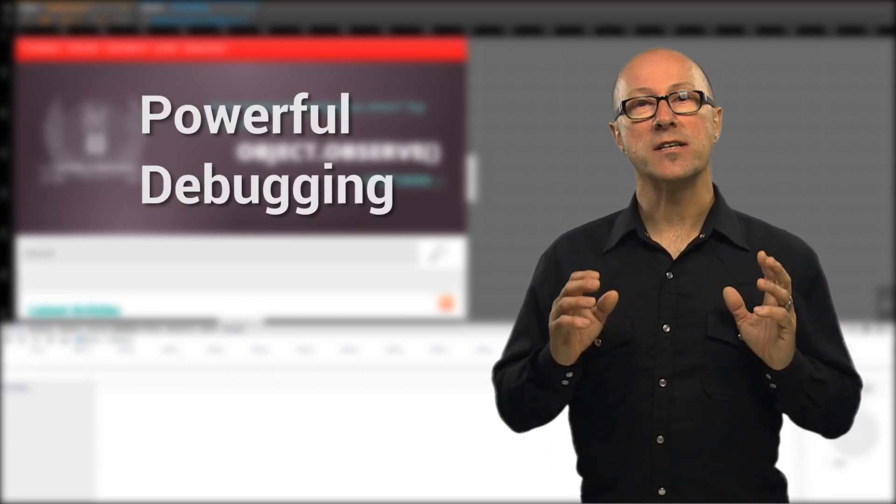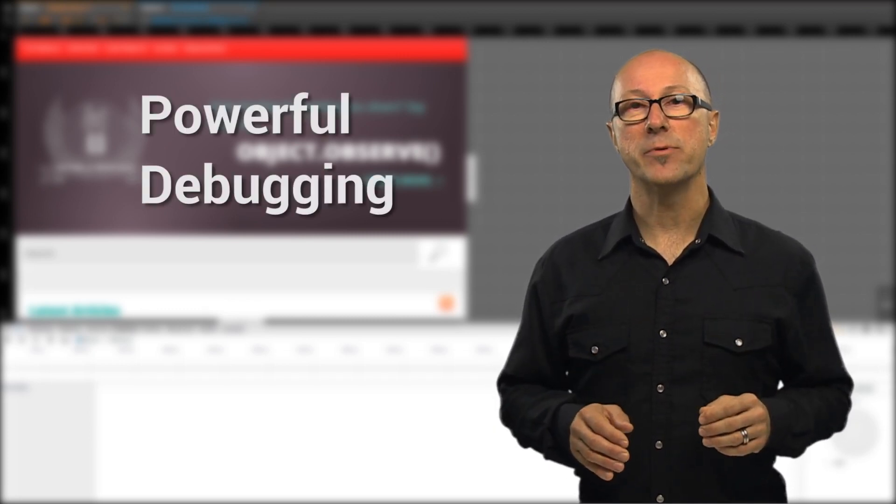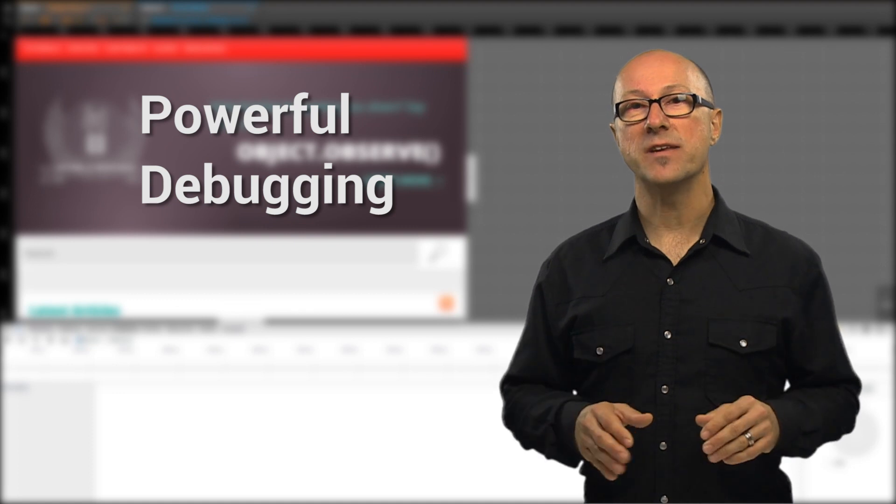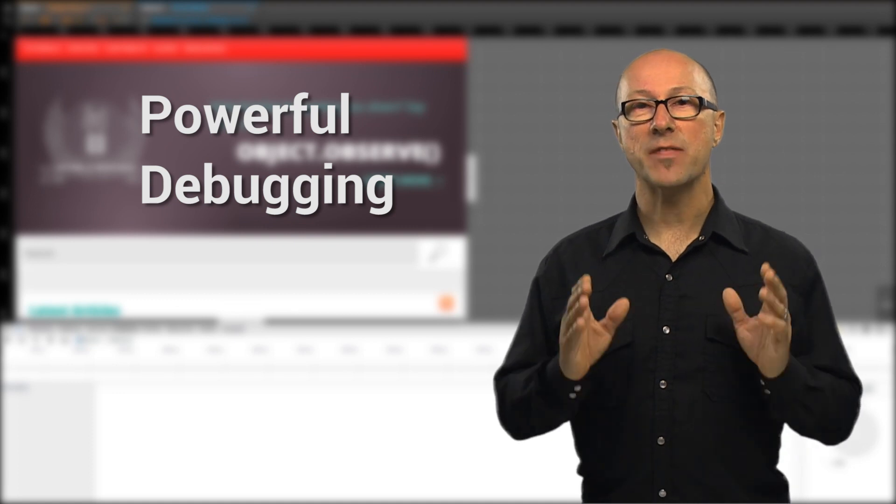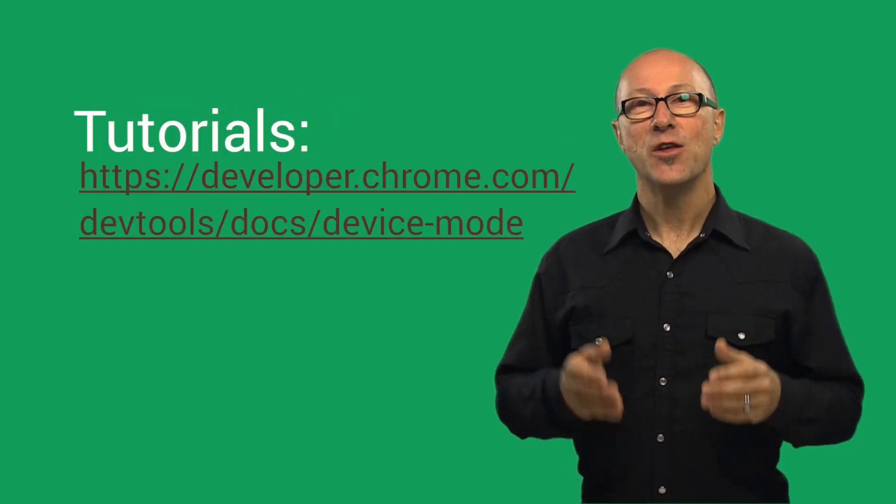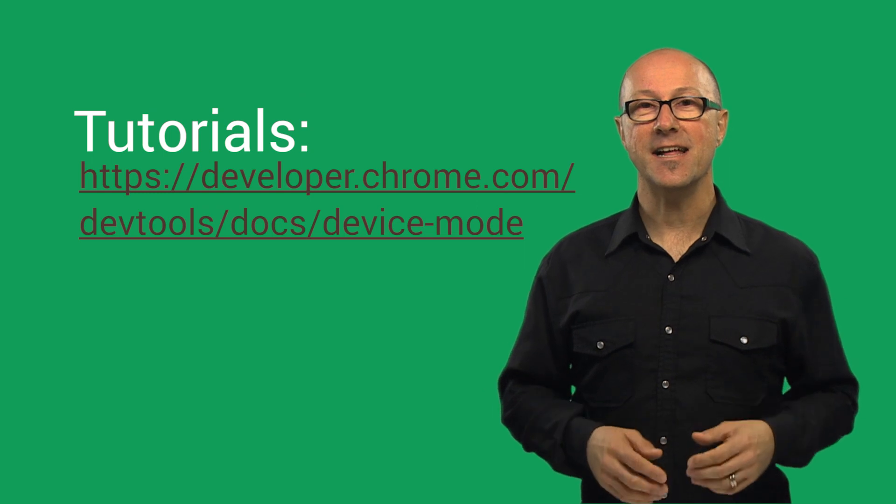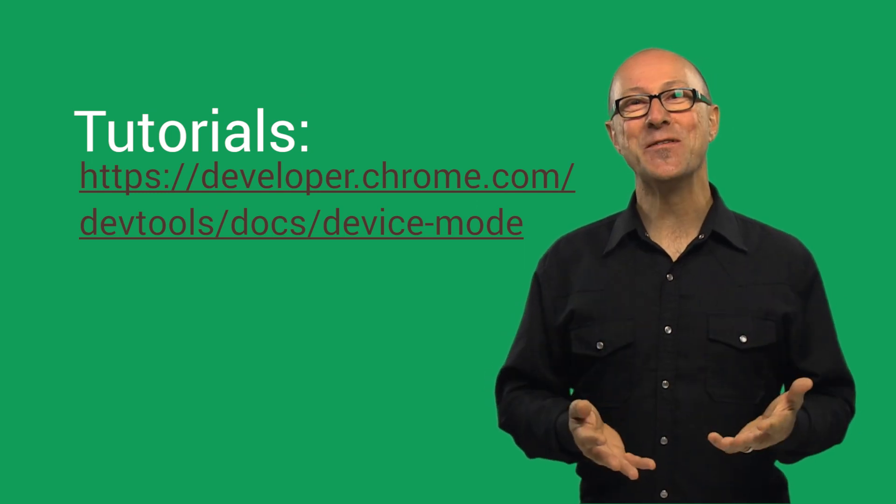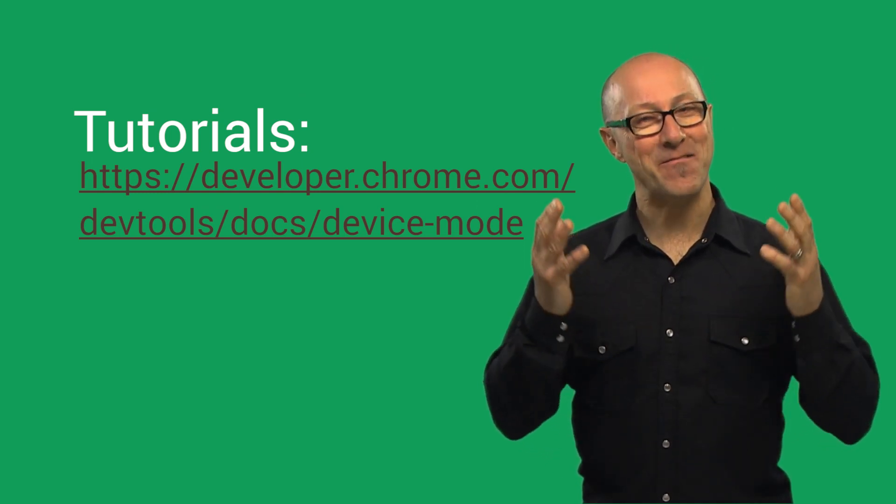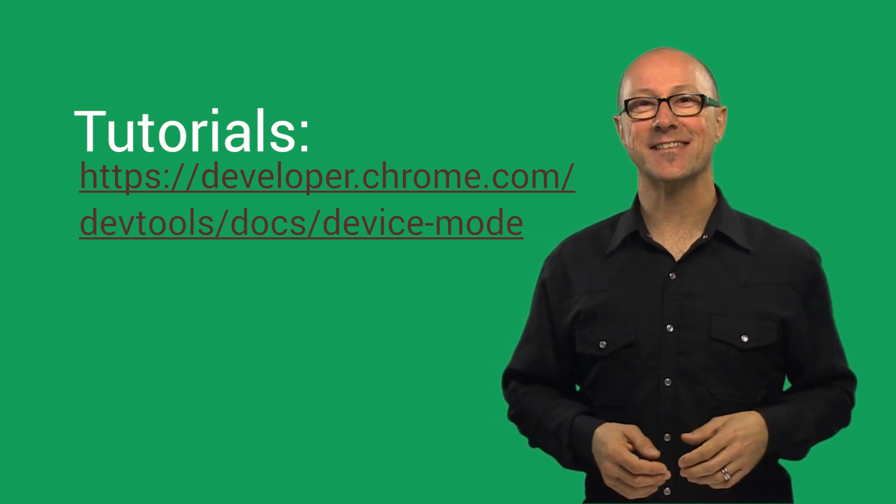Device mode brings really powerful debugging capabilities inside Chrome DevTools and it's something I'm sure you can't wait to explore. You'll find the links to our documentation here and as always feel free to reach out for more information and feature requests.